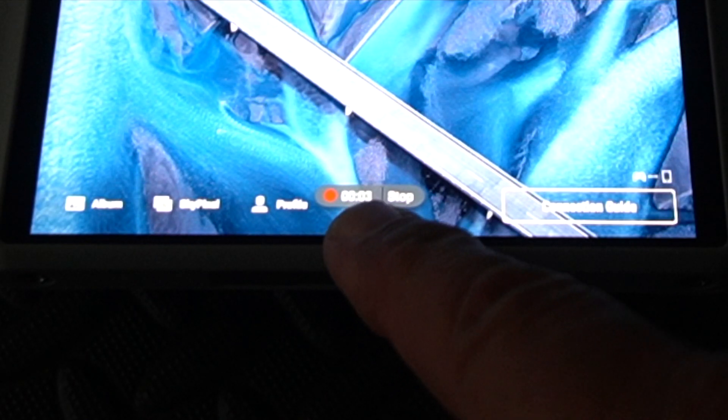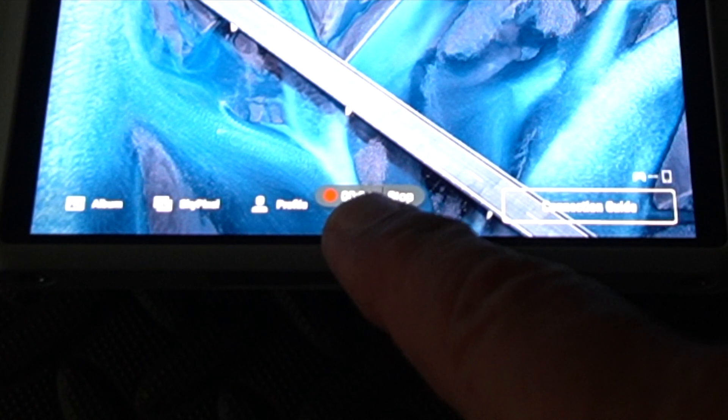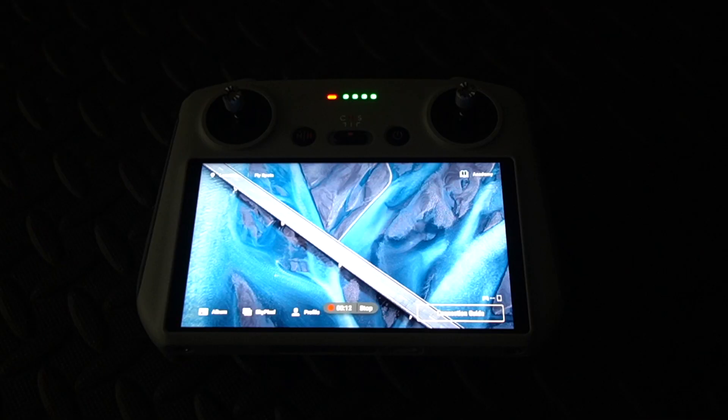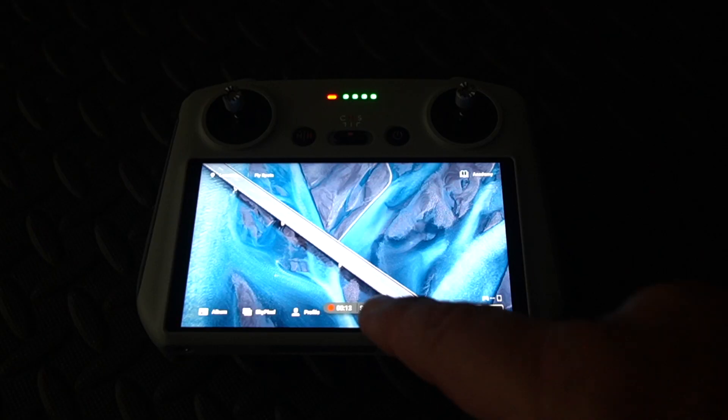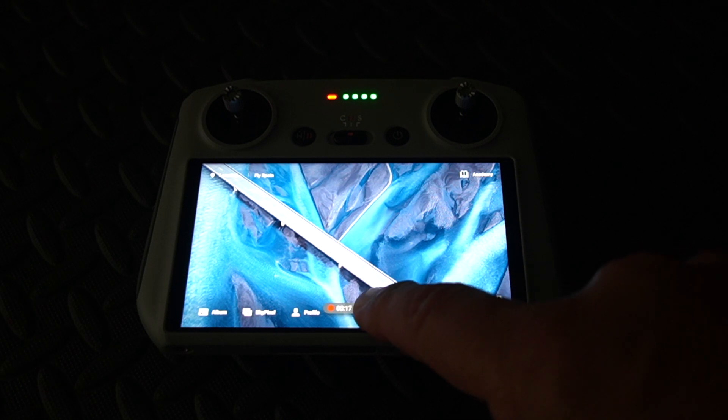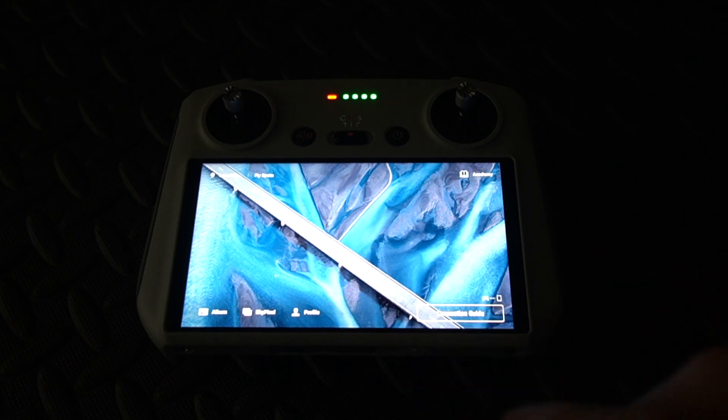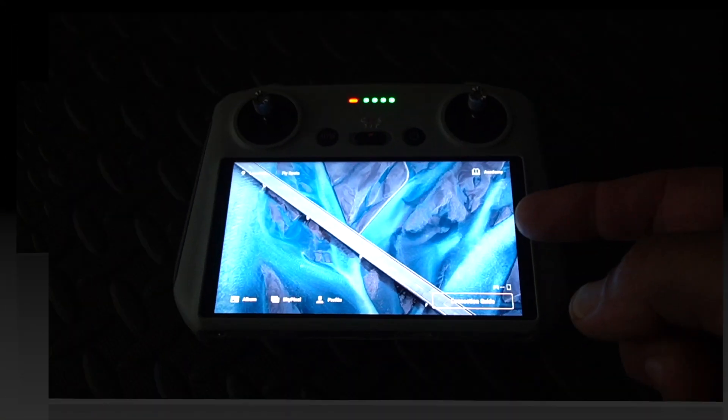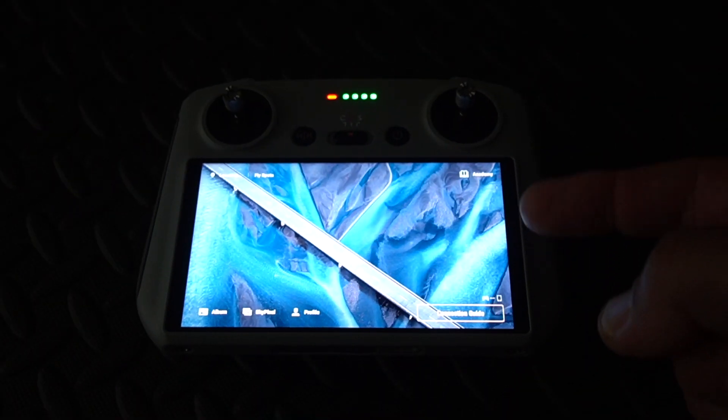To stop your screen recording, you obviously just press the stop button there. So you can just go and that stops the screen recording.